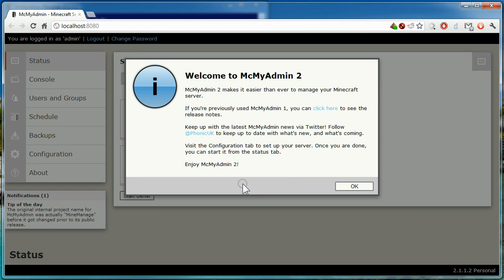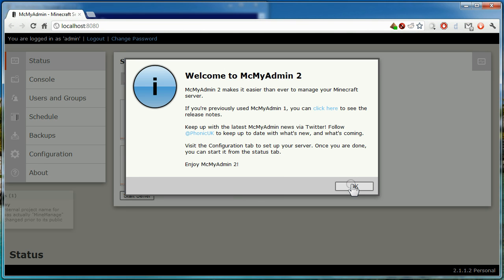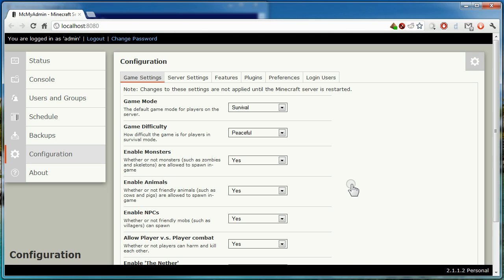You're now logged into the main MCMyAdmin interface. As the administrative user, you have complete control over the server. The first thing you'll want to do is go to the configuration tab and begin setting up your server.